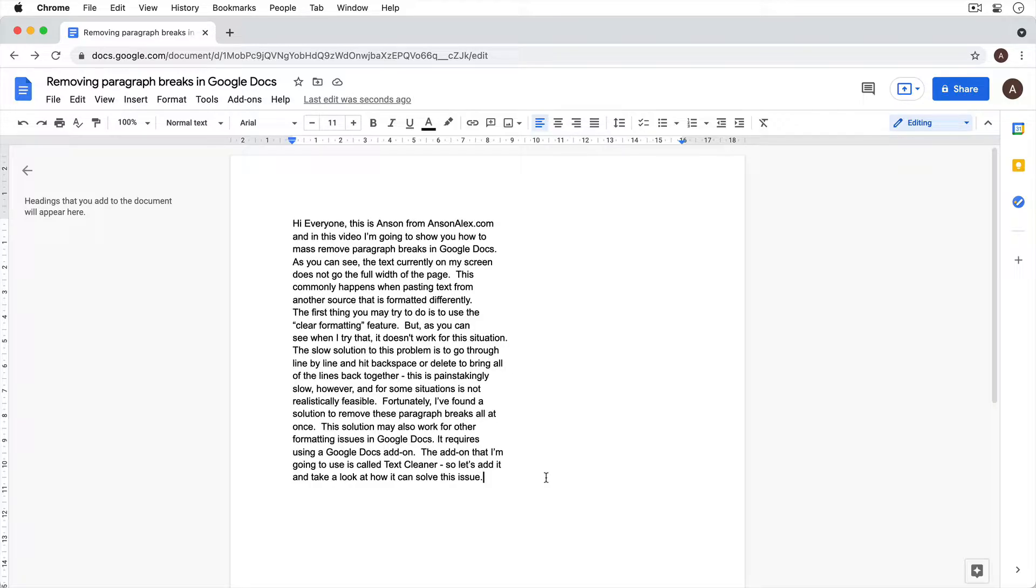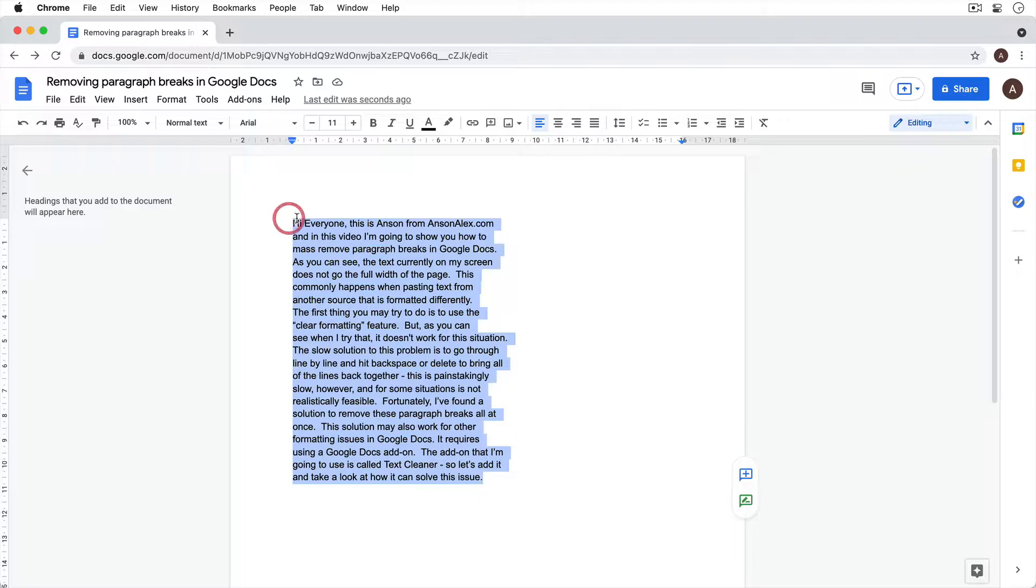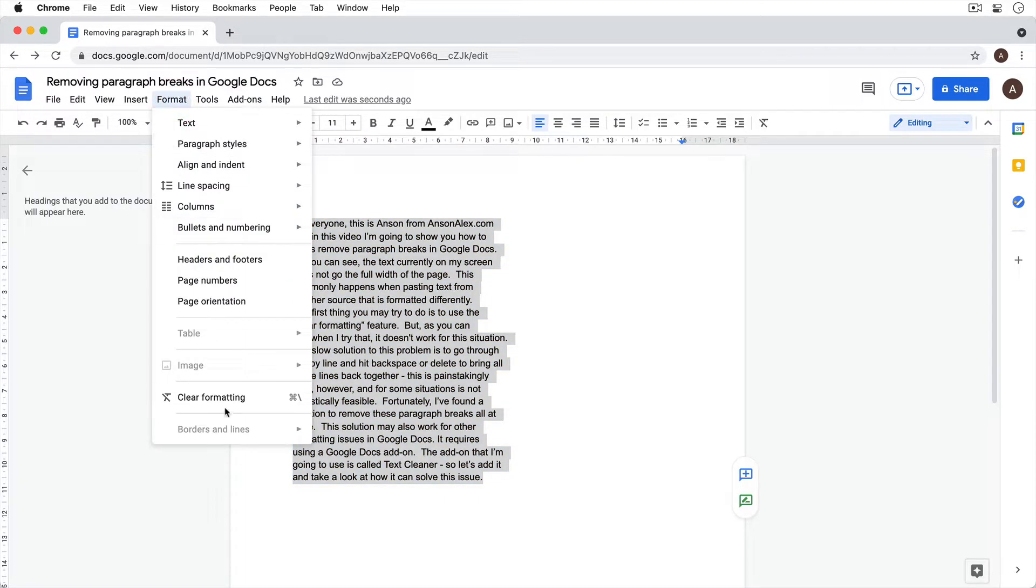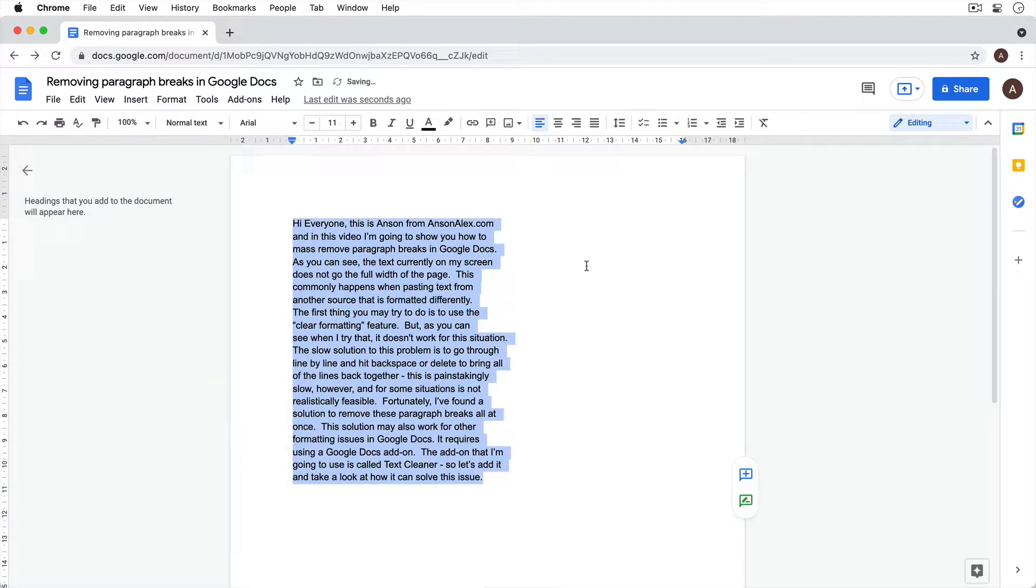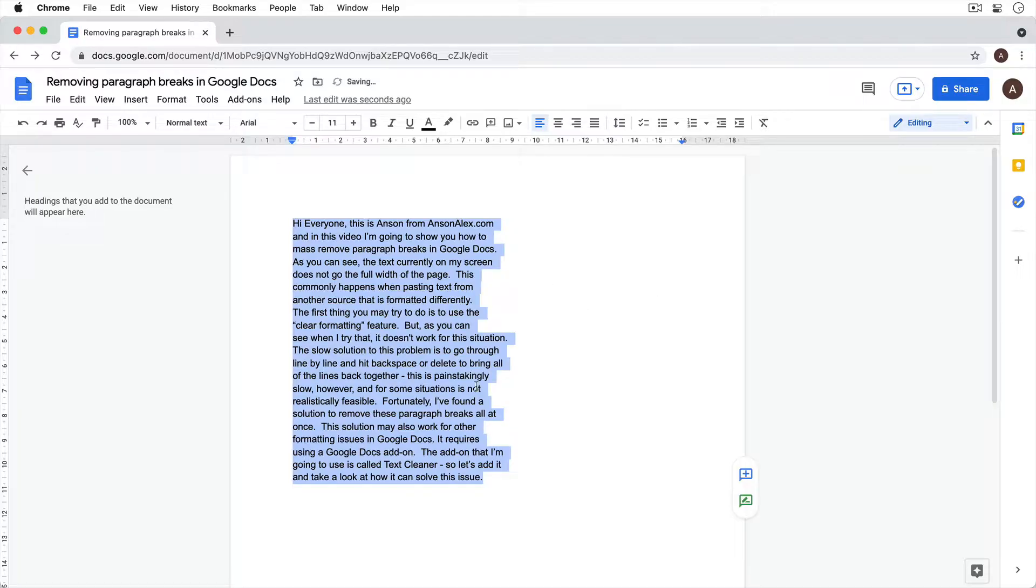Now the first thing that you may try to do is use the clear formatting feature. So you might select your text and go up to format and hit clear formatting or hit the clear formatting button in the toolbar. But as you can see, when I try that, it doesn't work for this situation.